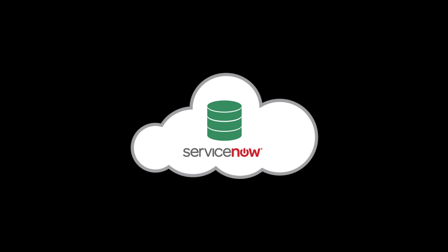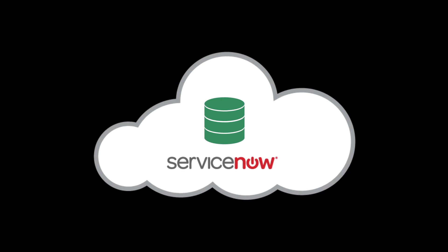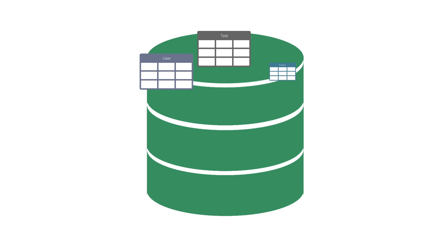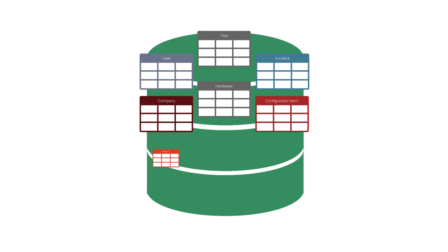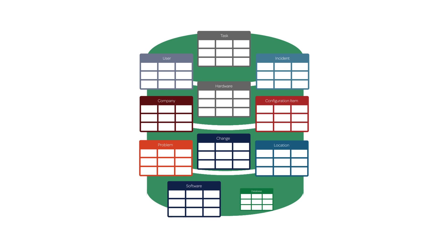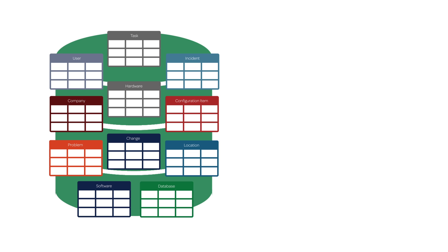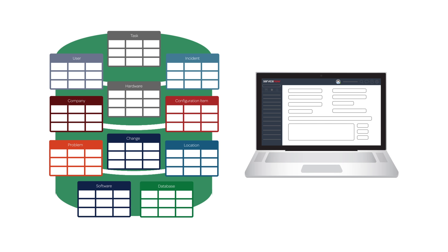The ServiceNow platform is built on a relational database, which is a collection of data items organized into tables such that data can be accessed and reassembled in many different ways without having to reorganize the underlying database tables.